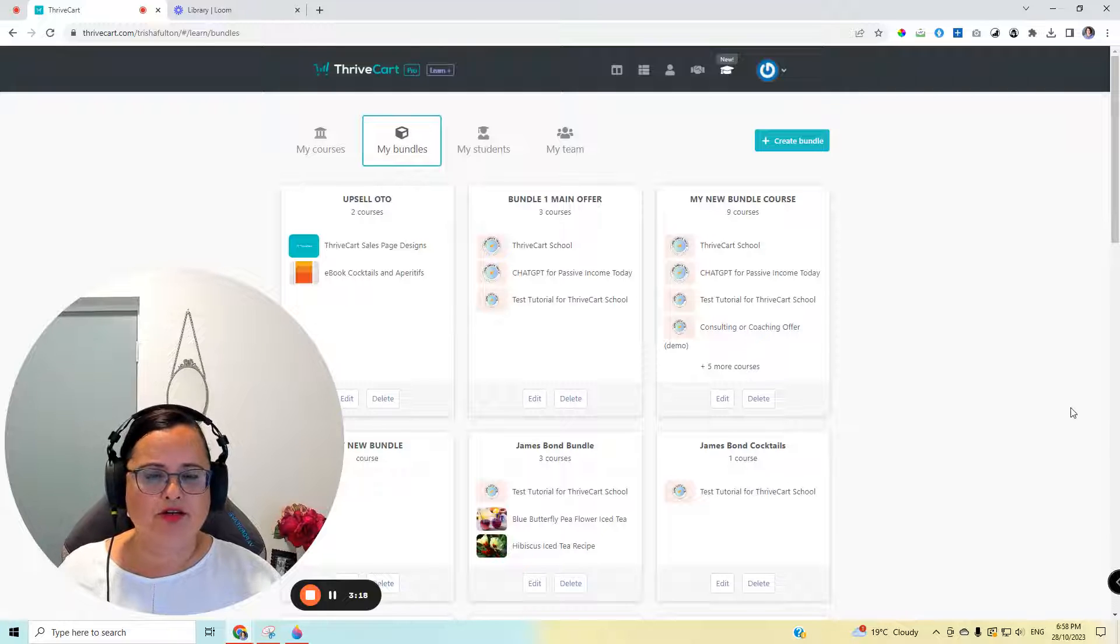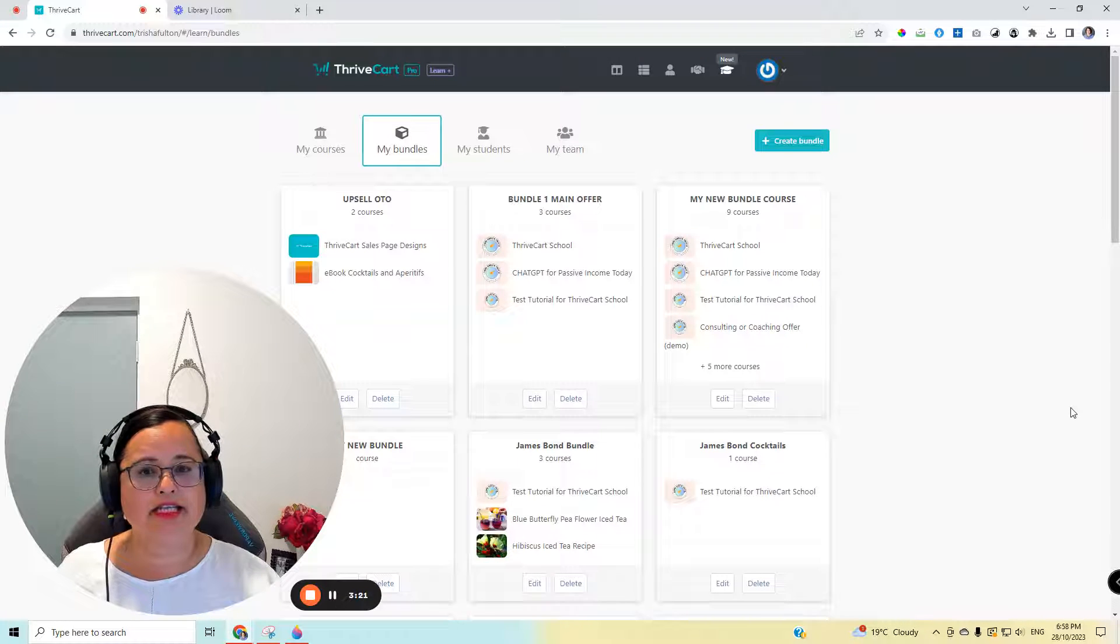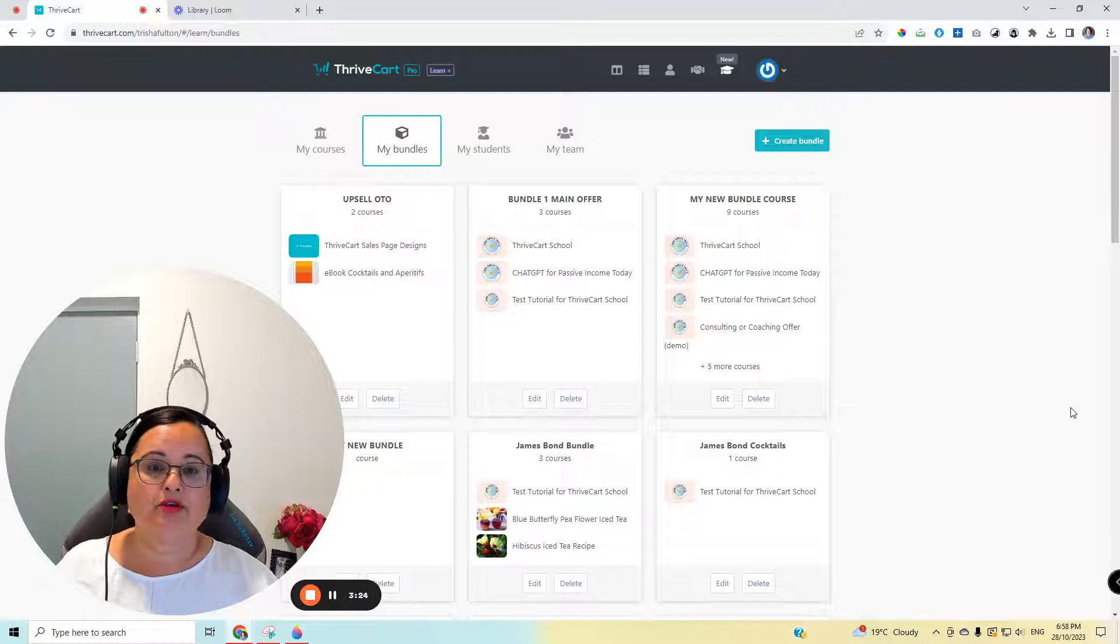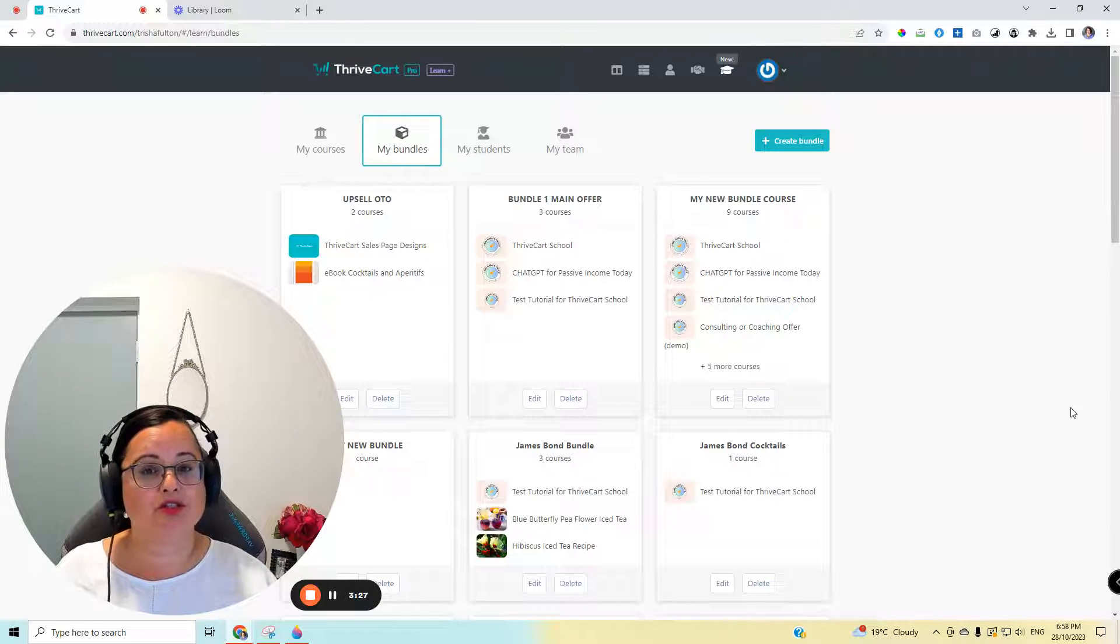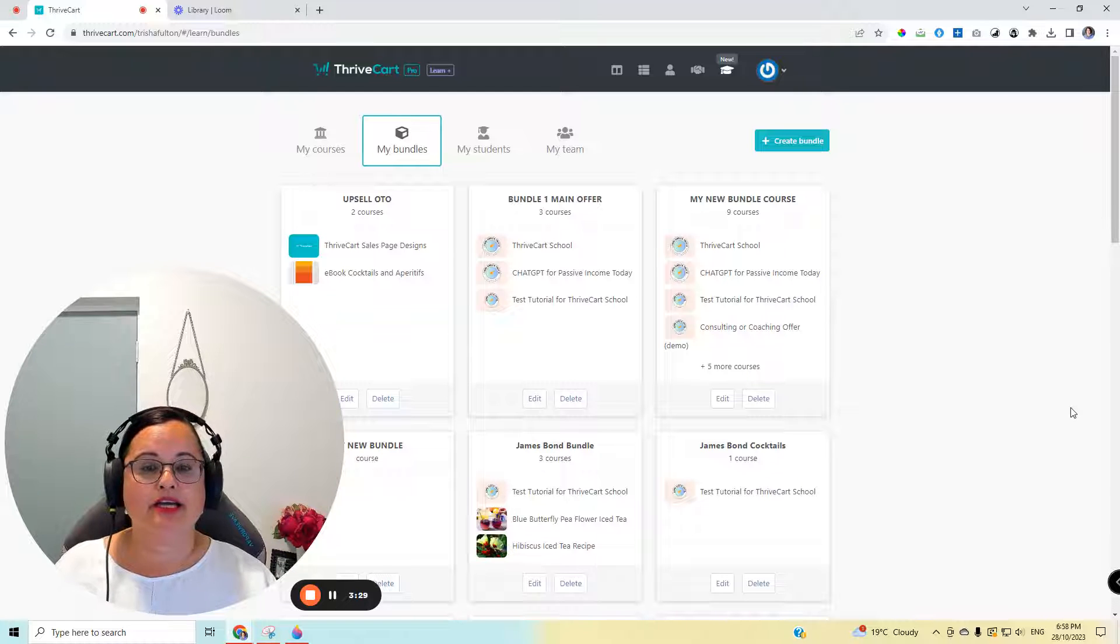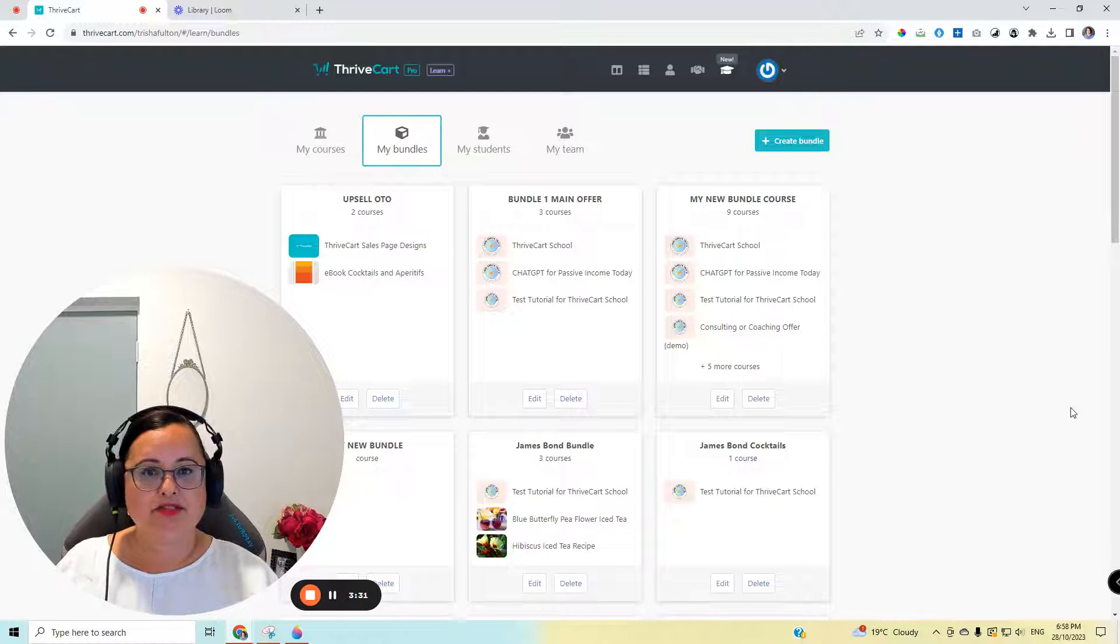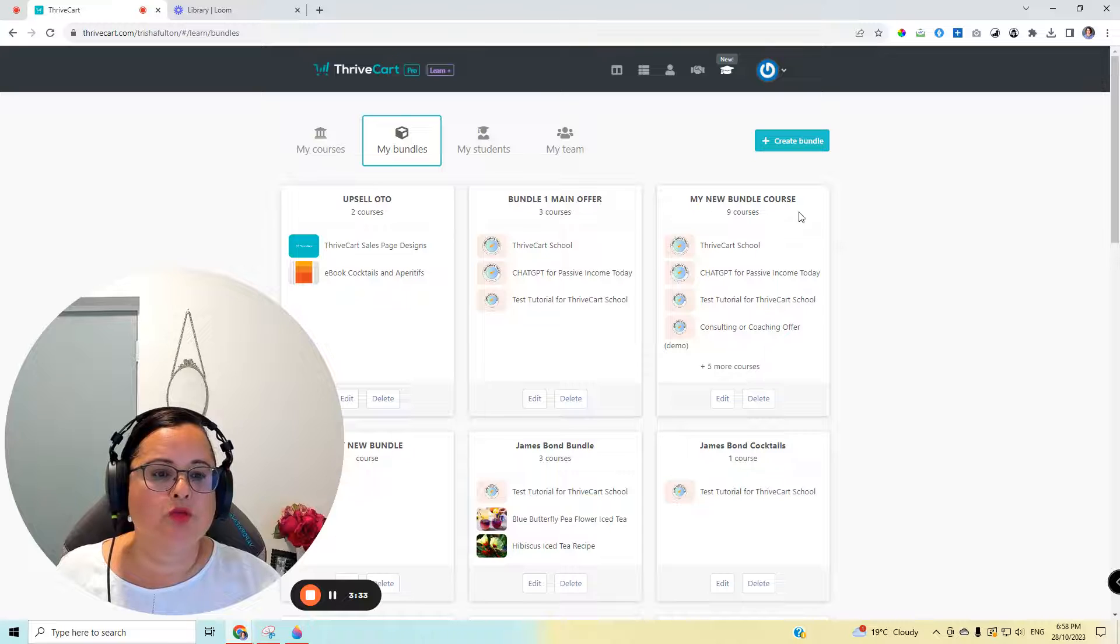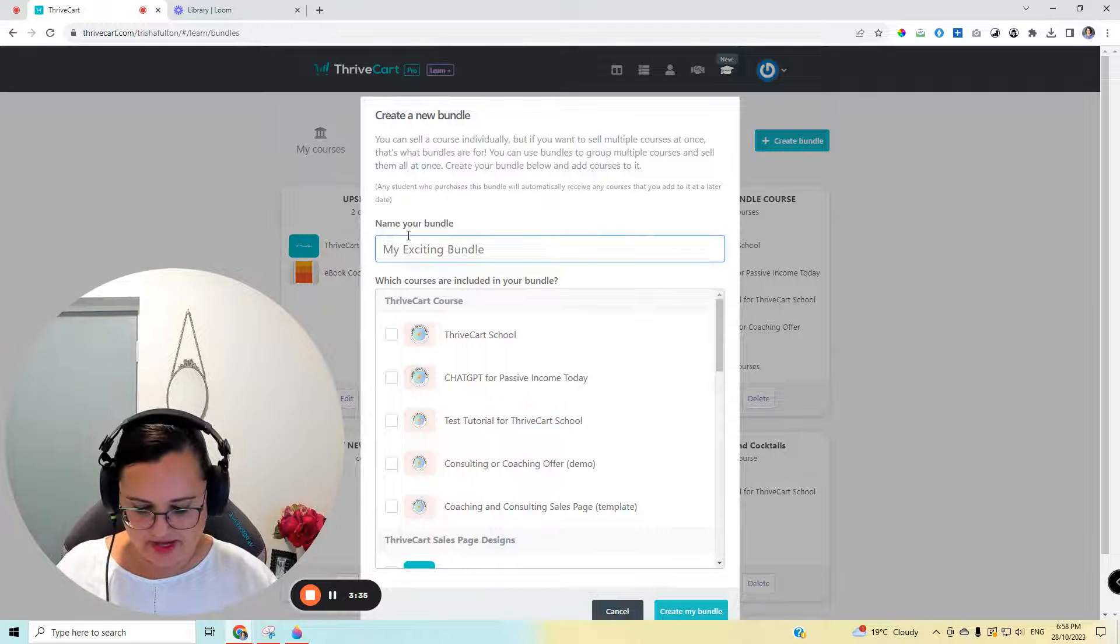Now you've probably noticed I haven't put any pricing in here because that's all done in the sales page section. All I'm doing right now is creating these bundles of products that people can choose to add into the sales page as the main product, the upsell or the downsell. So let's do one more bundle just for fun.